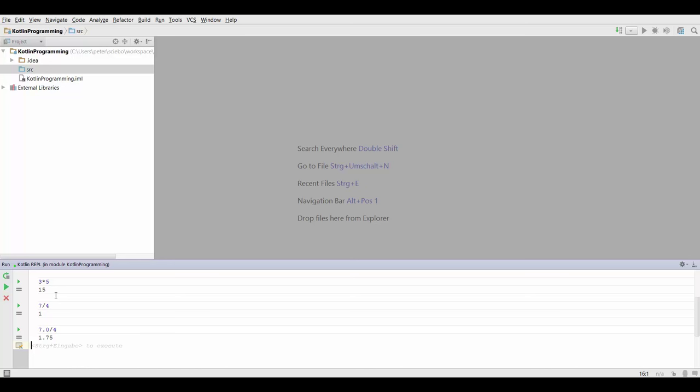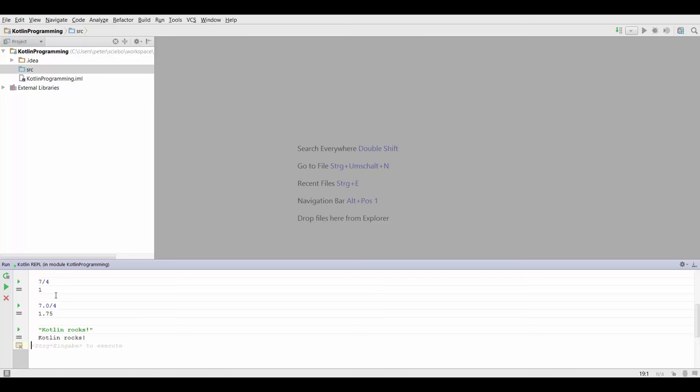Next, we can also put in text between double quotes. We can type in basically anything we want, like Kotlin rocks, and press Ctrl Enter. That's going to give us the value, which is basically just the text we put into quotes.